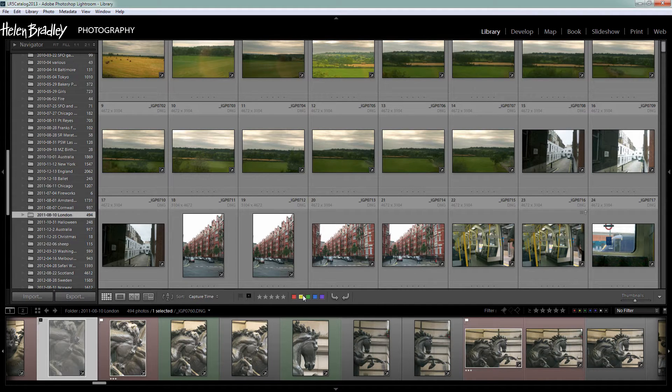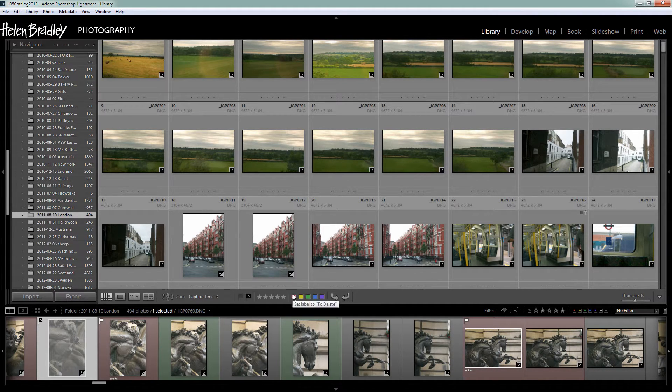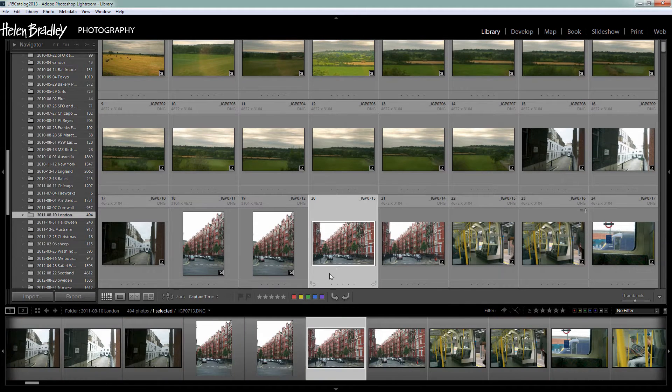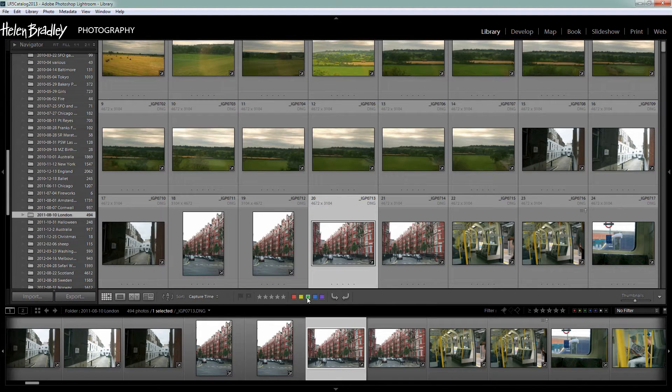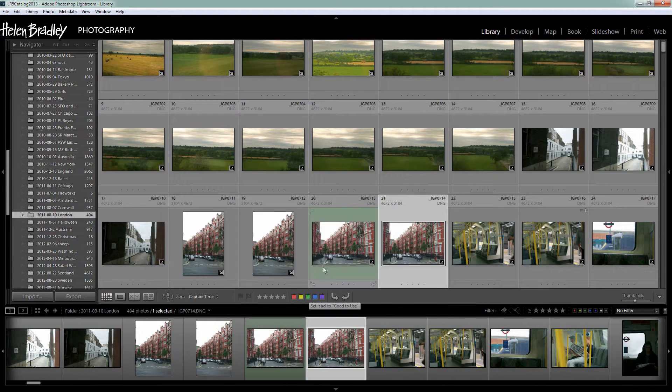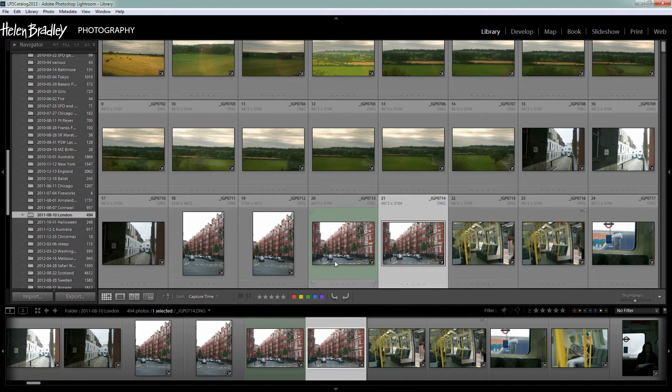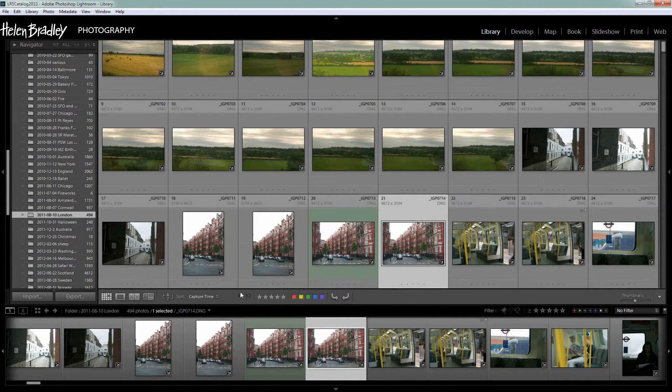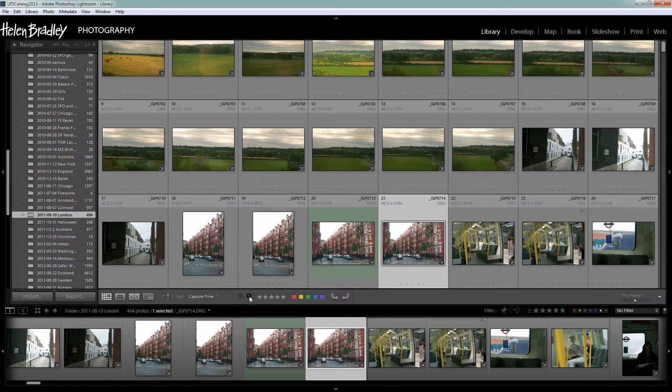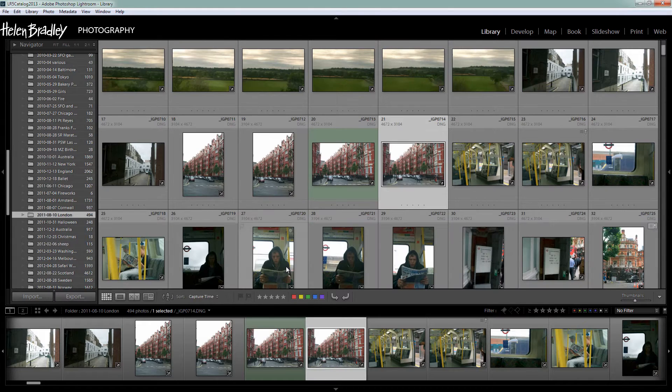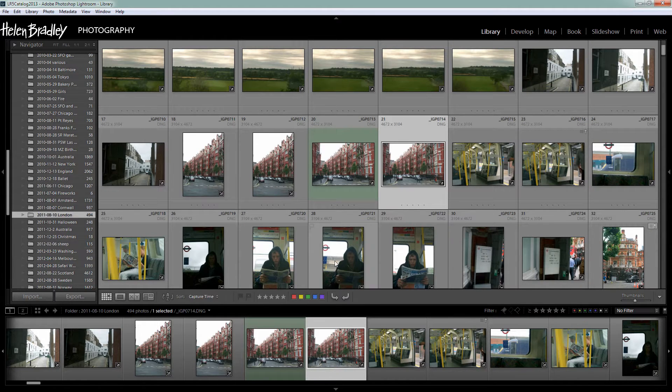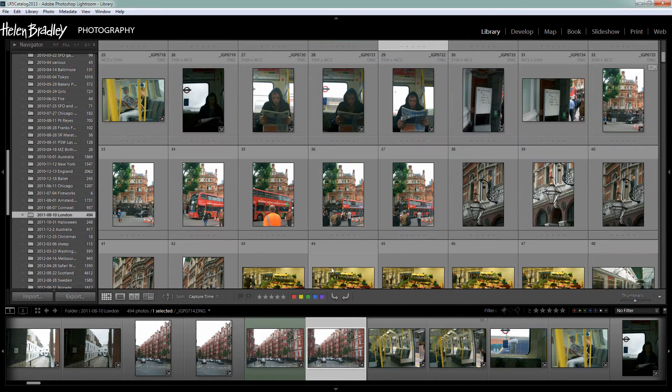What these are is I want to add this to my image. So if I click on this image and I want to make it a green colour then I would click on this icon here. Or I could flag it, either a pick flag or a reject flag or I could give the image a star rating. So these are the add this to my image options.